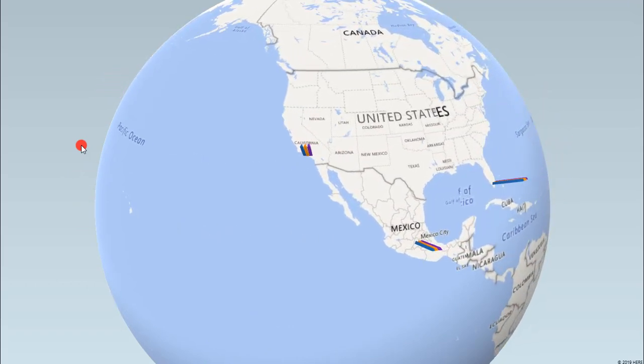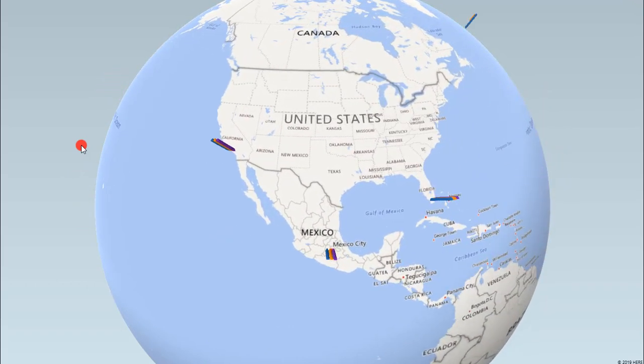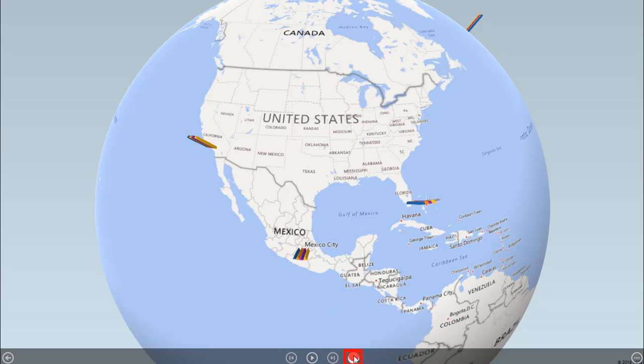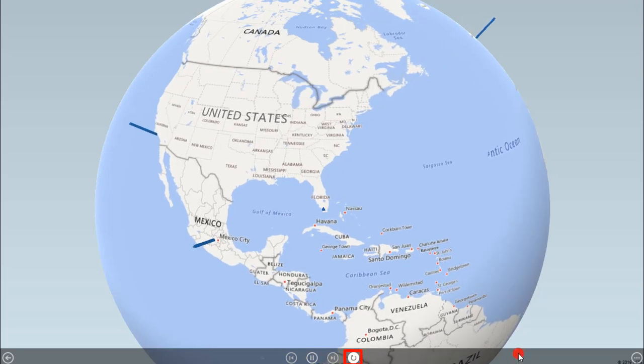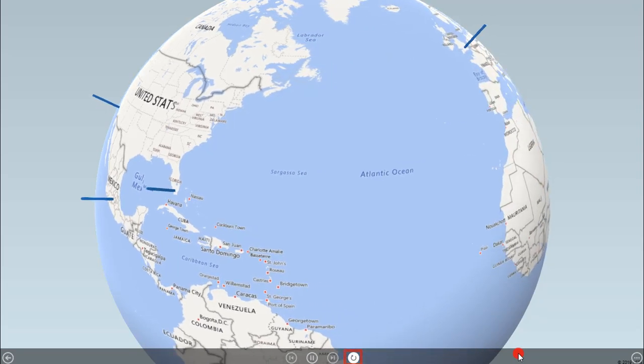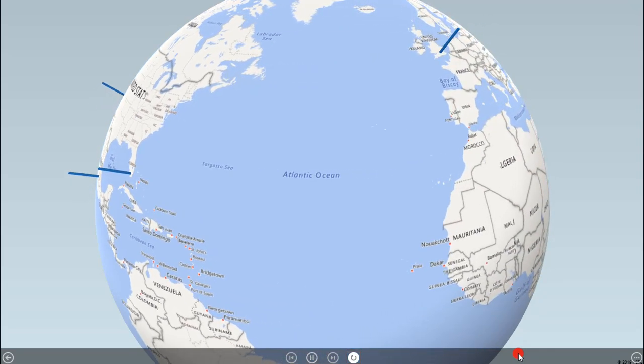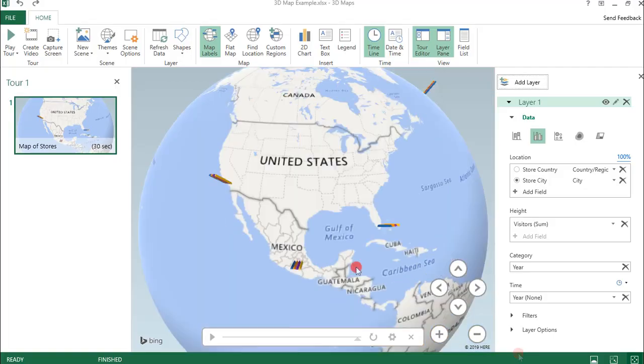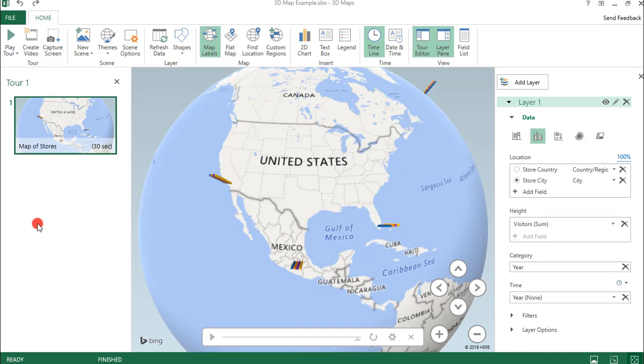And then on this screen, one thing you can do is click this button here to keep it in a continuous loop if you don't want for your map to stop rotating. Let's get out of this. So once you're happy with your settings, you have a couple of ways to share this.